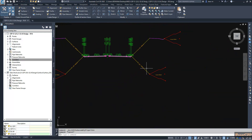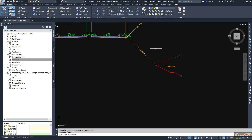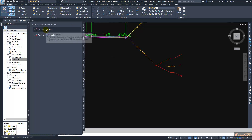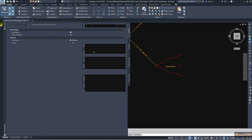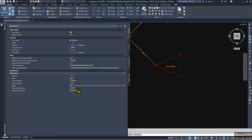Currently I have one conditional assembly, so I will add one more conditional assembly. I go to the tool palettes, go to conditional cut and fill, and in my properties I will change the layout grade to 0.5 to 1 and it will be set as a fill section.